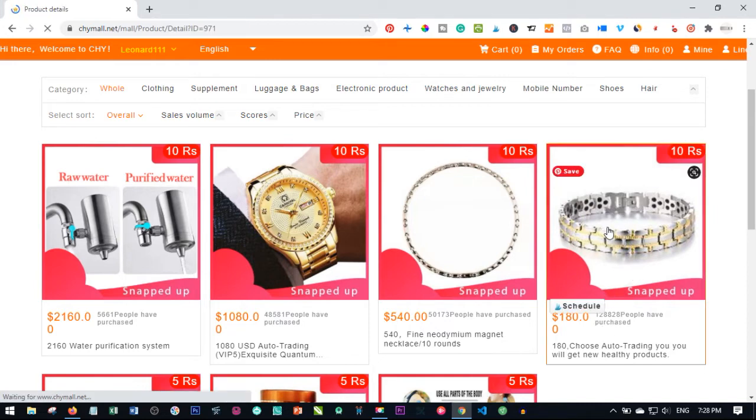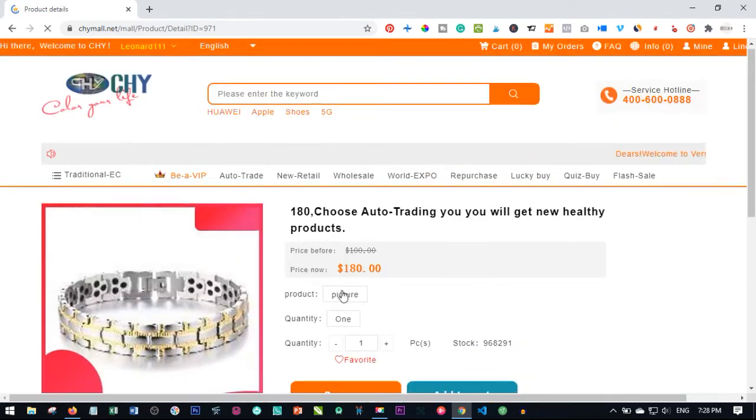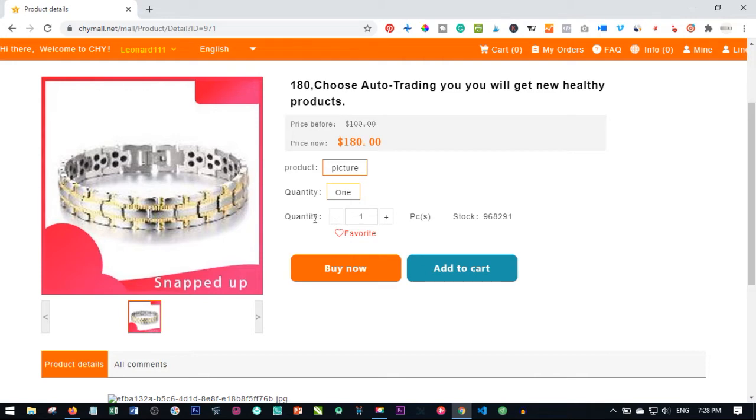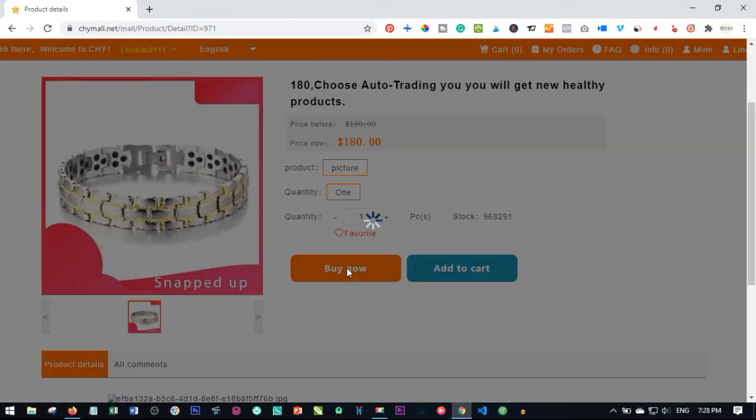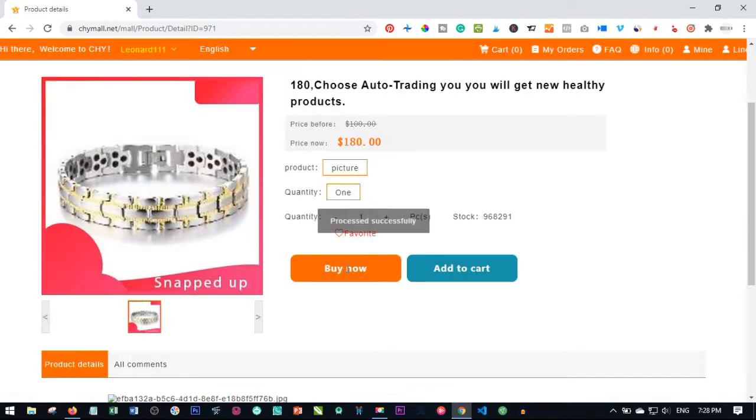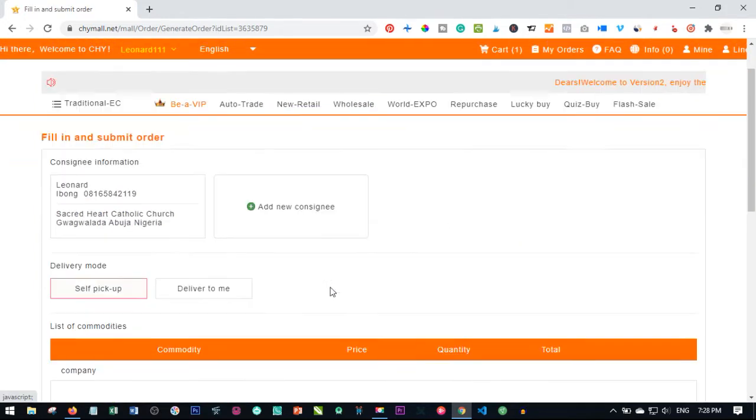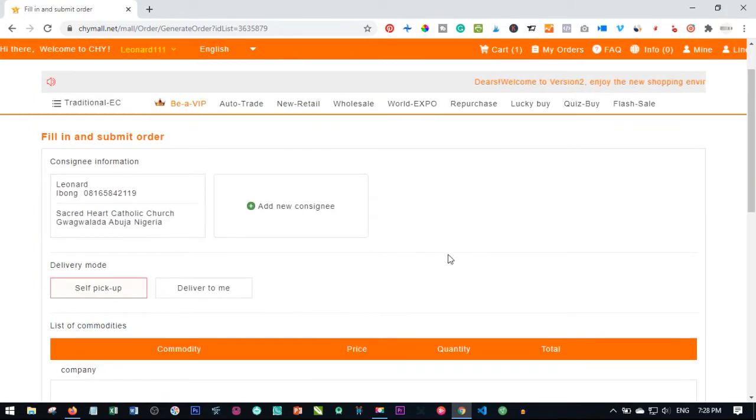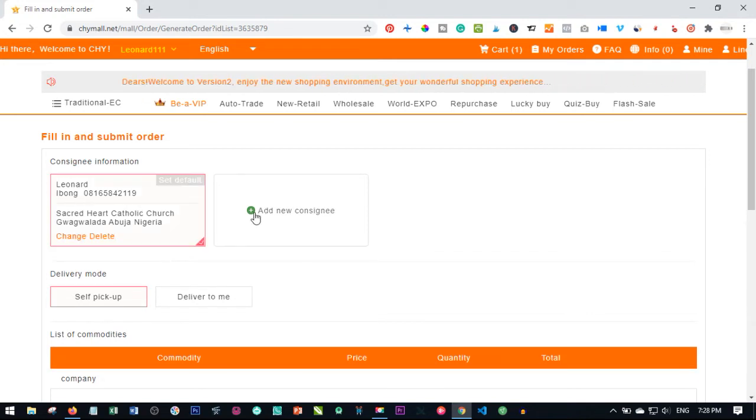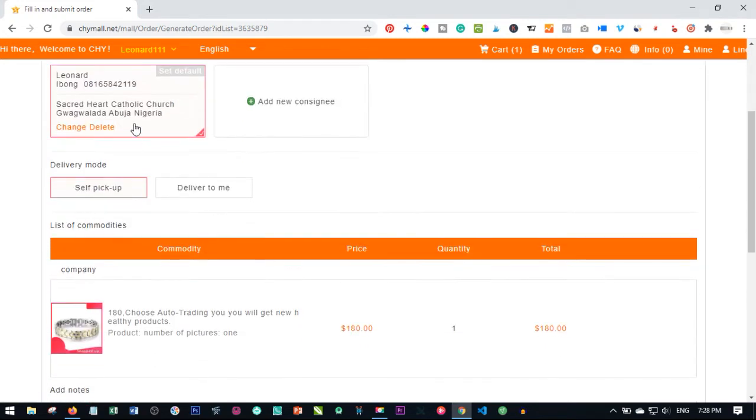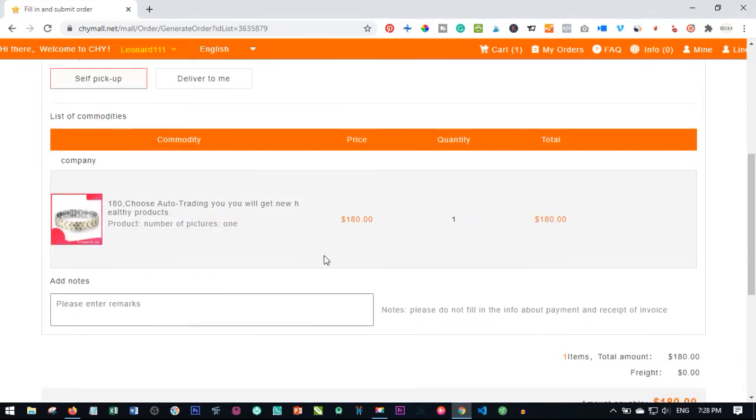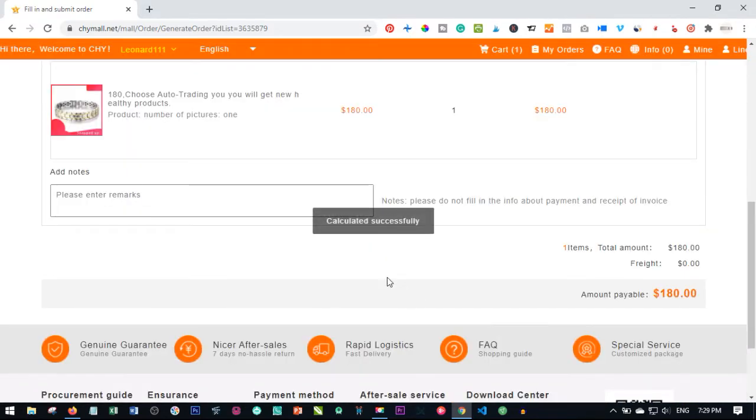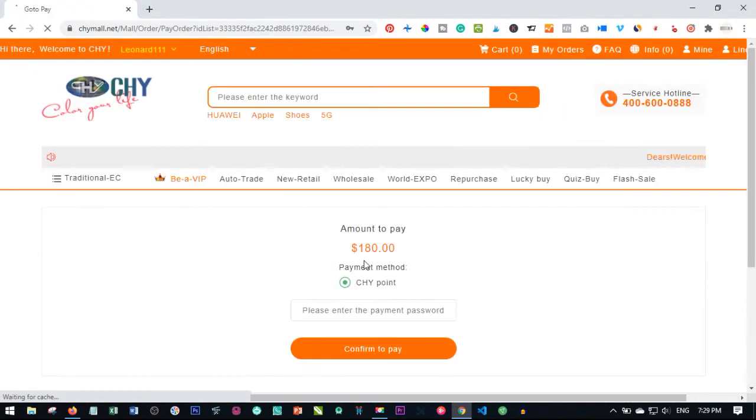Once I click on that, you go ahead and select the product and select the quantity as one. The quantity is going to be one because that is what we are going to do, and then click on buy now. Just as you place your normal trade, if you want to add your address, go ahead and add it, but I already have an address here so I'll go ahead and select the address I already have.